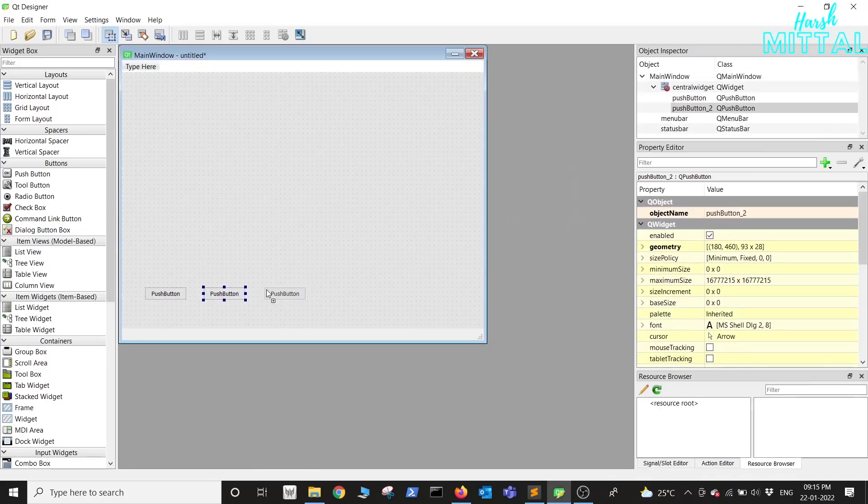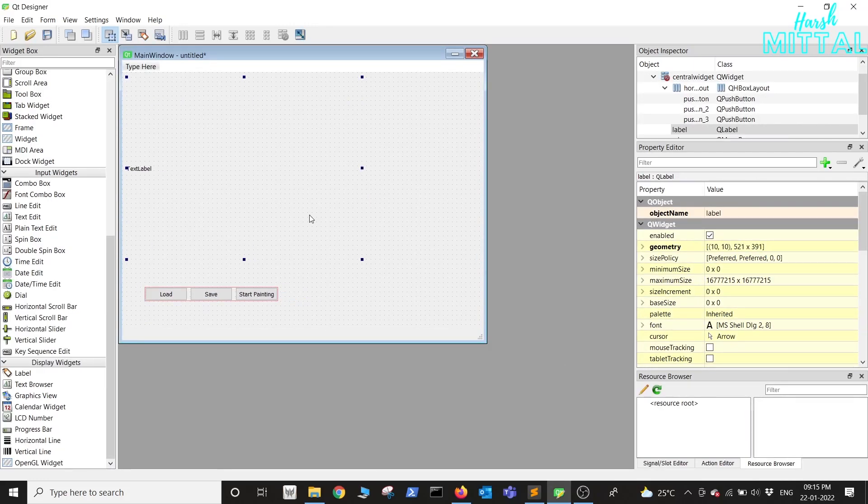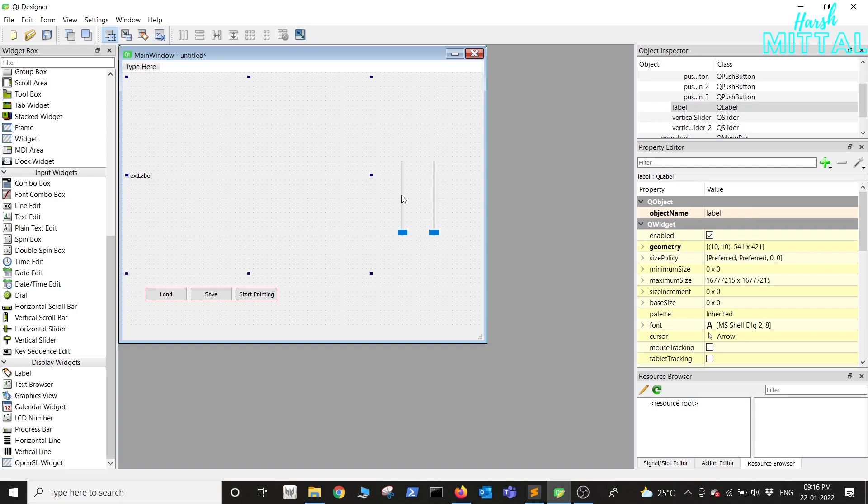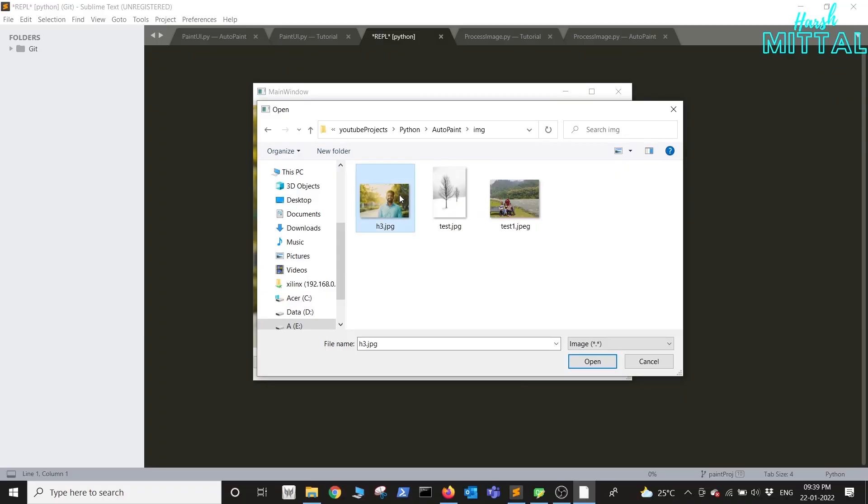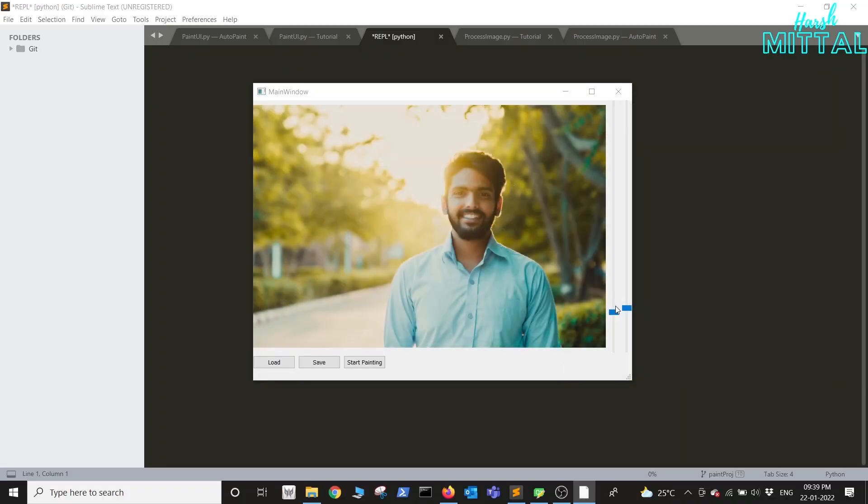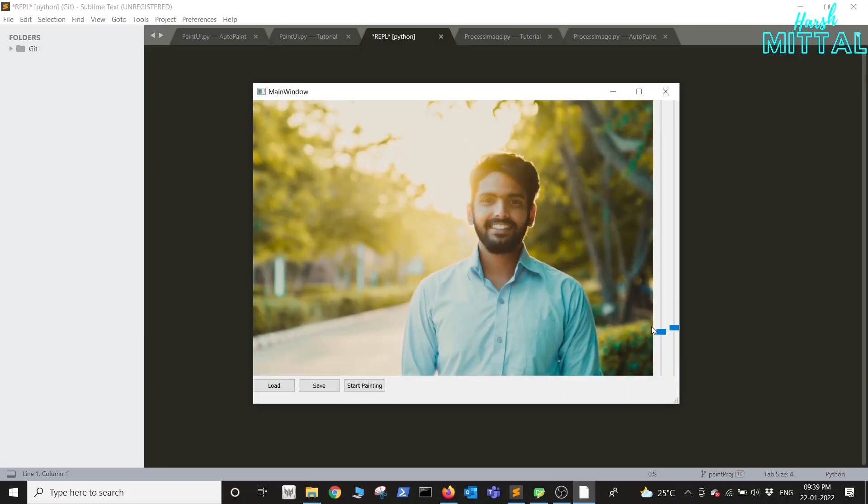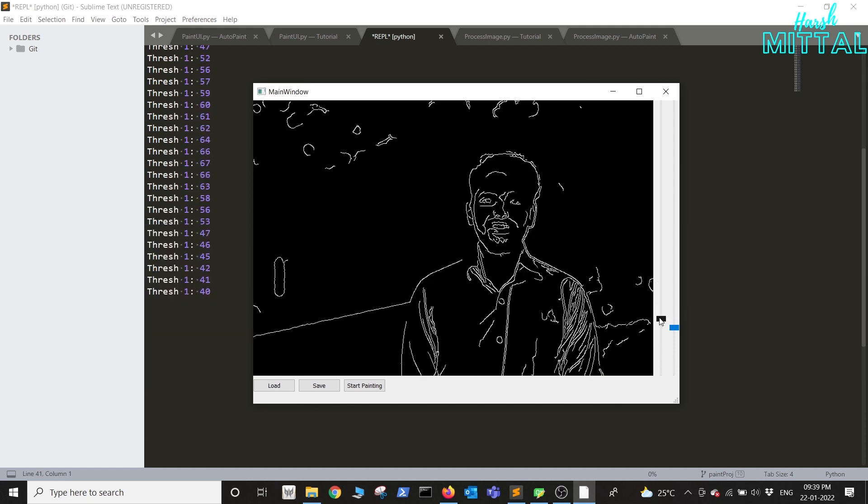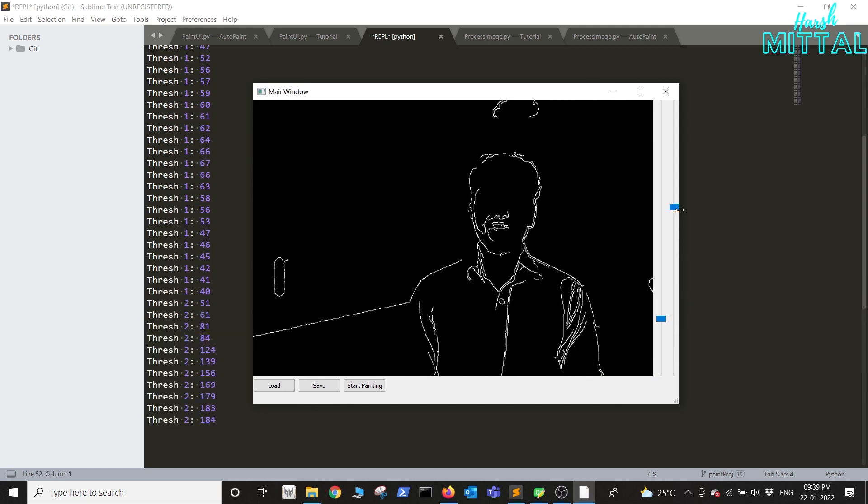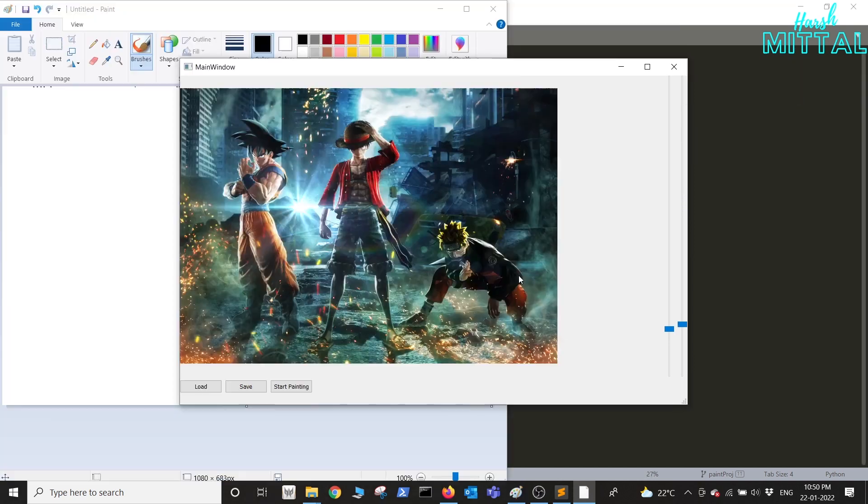Hello everyone, so in the last video I showed you how you can create UI using Qt Designer and then integrate in Python using PyQt. Then we processed our image using OpenCV so that we are able to draw it in Paint. The link of the video is in the description.